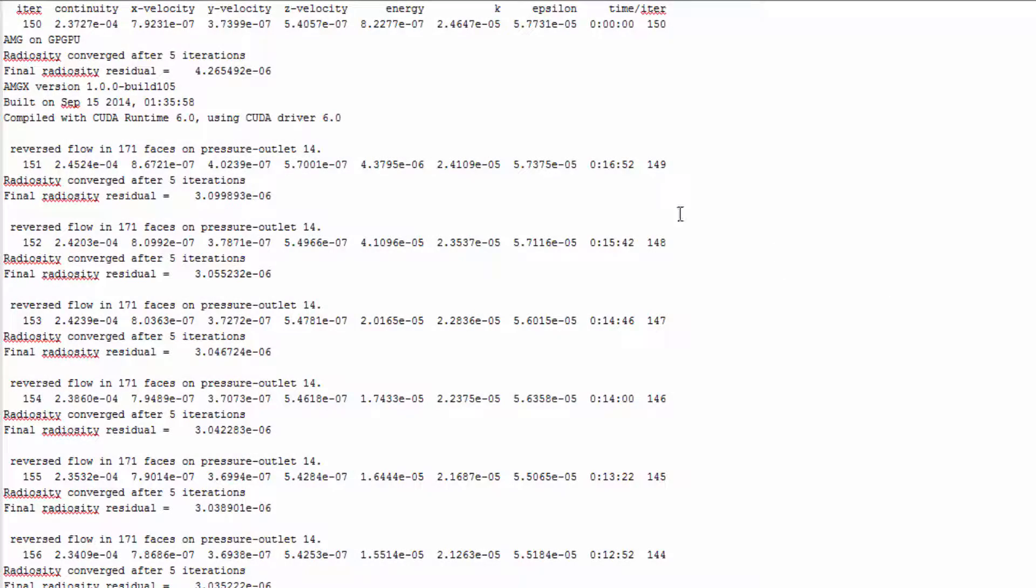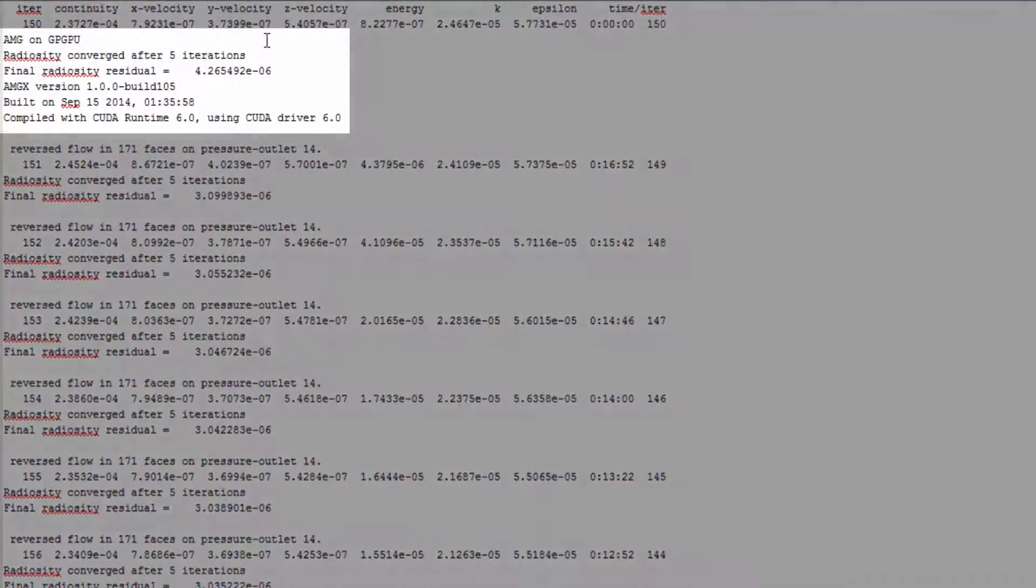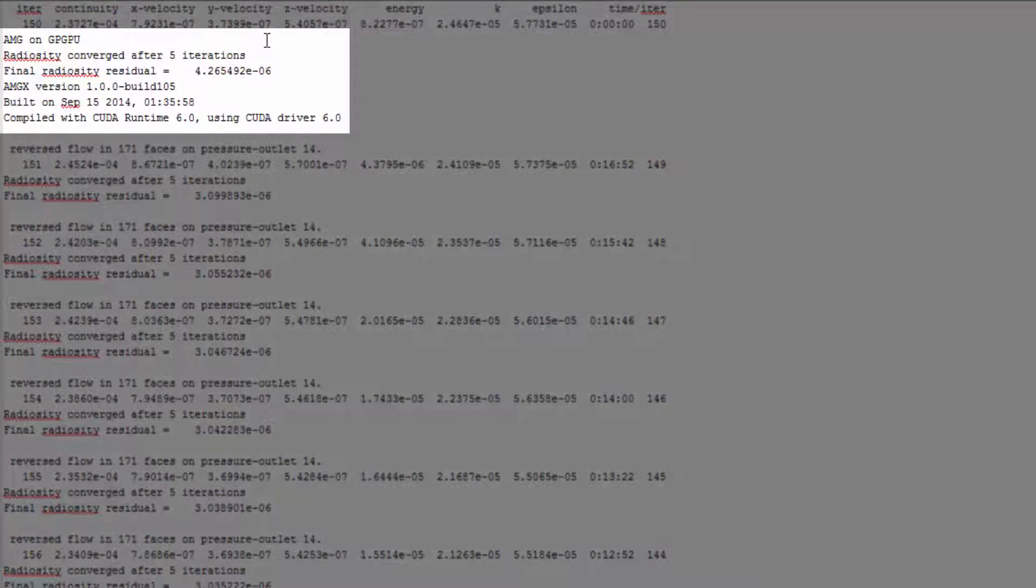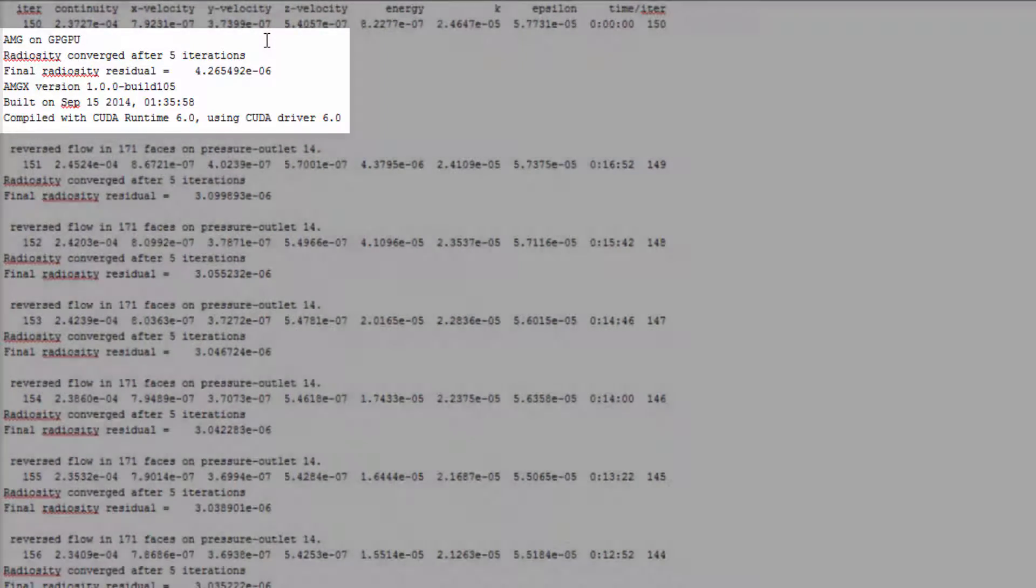When you do run the case, you can verify that Fluent is using the GPU by this message that appears in the console.